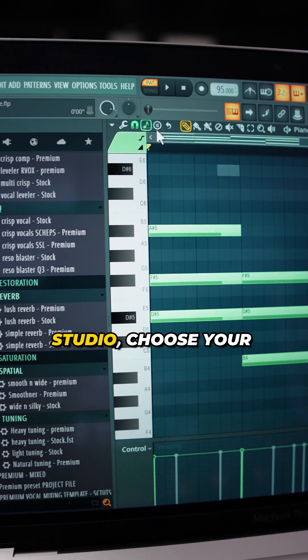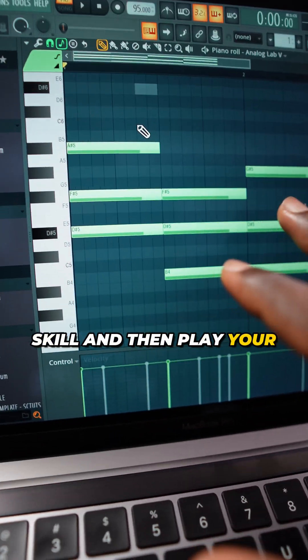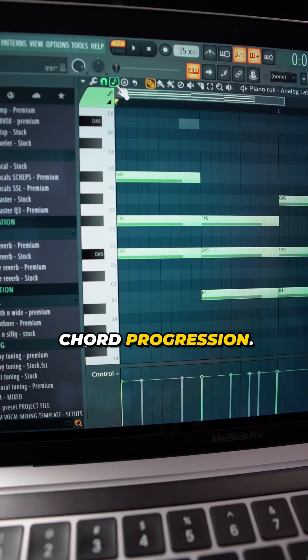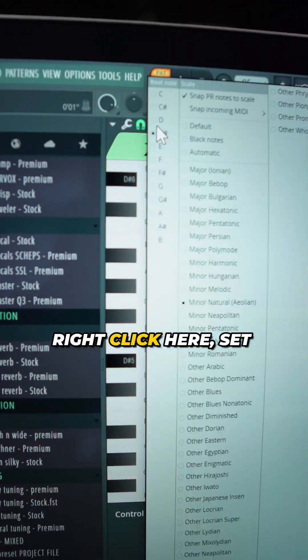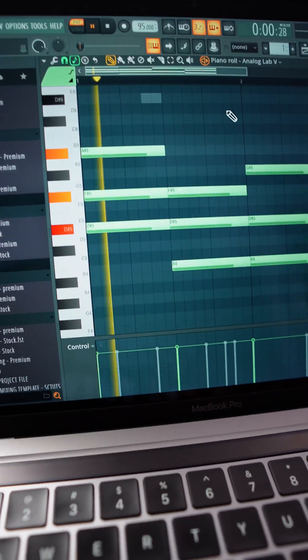After that, come to FL Studio, choose your scale and then play your chord progressions. Right click here, set your scale and then play your chords.